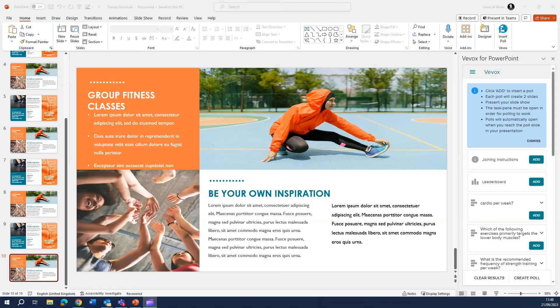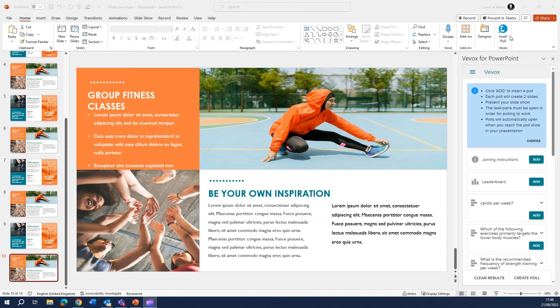Here's my presentation for today's example. You can see that I have VVOX already installed. I have some polling questions which I want to get inside my presentation deck.